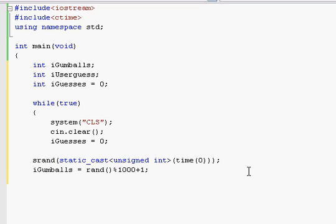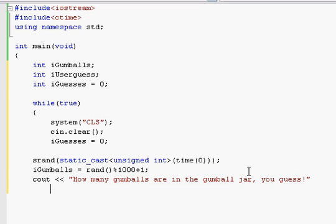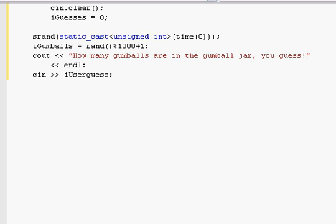Okay, so now basically since that's done, we can actually start writing the output. So let's say how many gumballs are in the gumball jar? You guess. Or something like that. And then we'll do a carriage return. And then we are going to do our cin for that. So we'll do cin iUserGuess. And I totally forgot the insertion operator there.